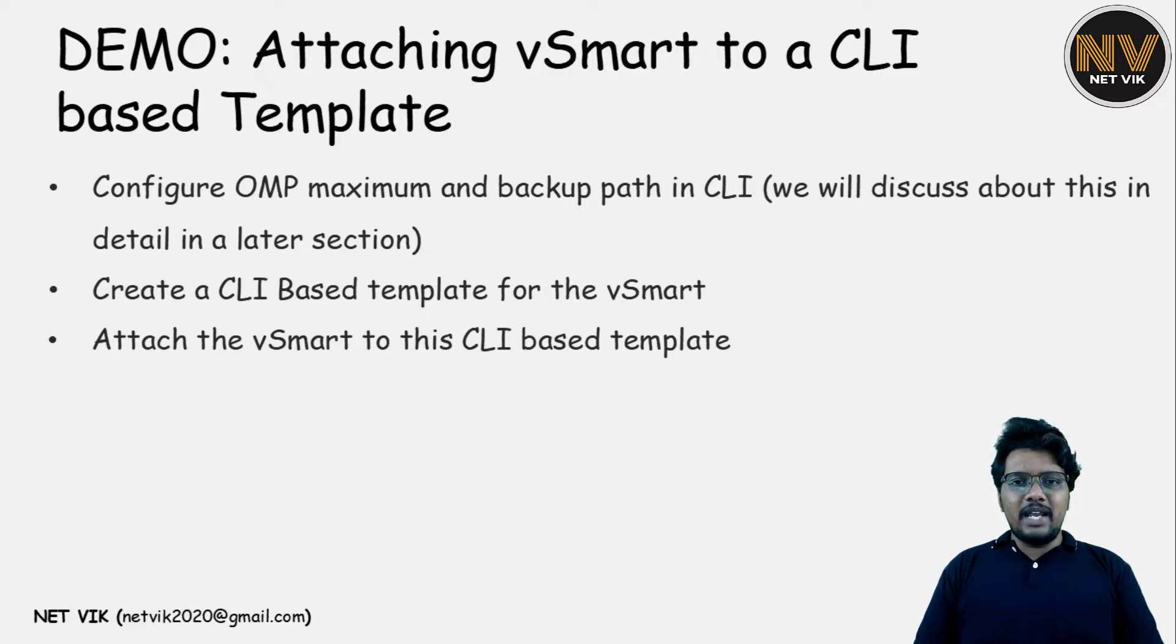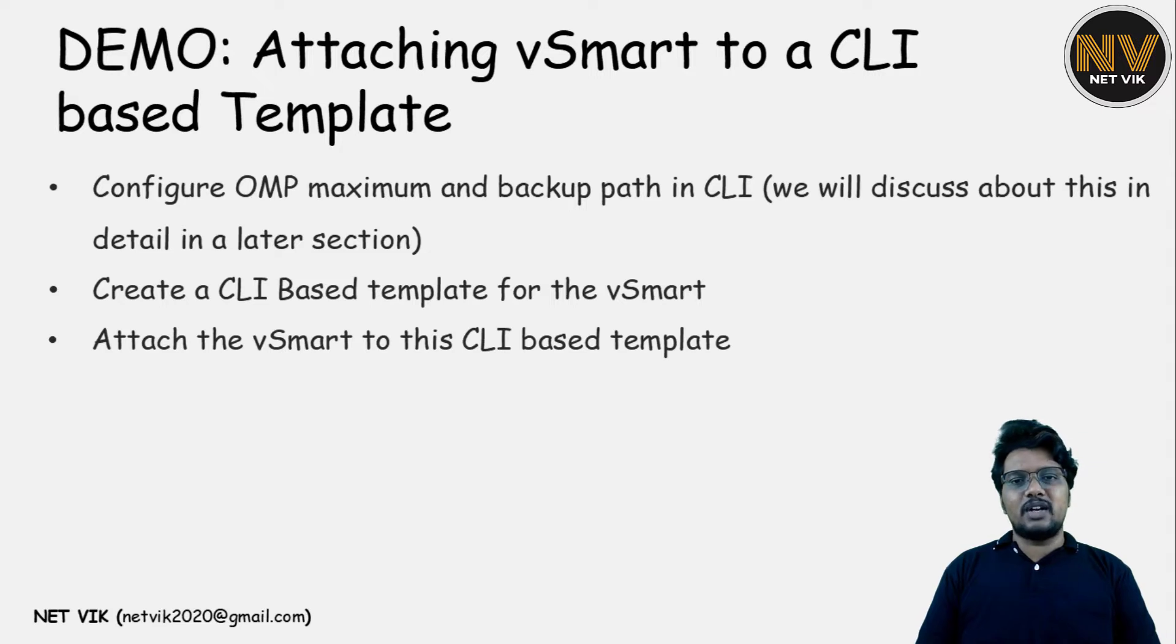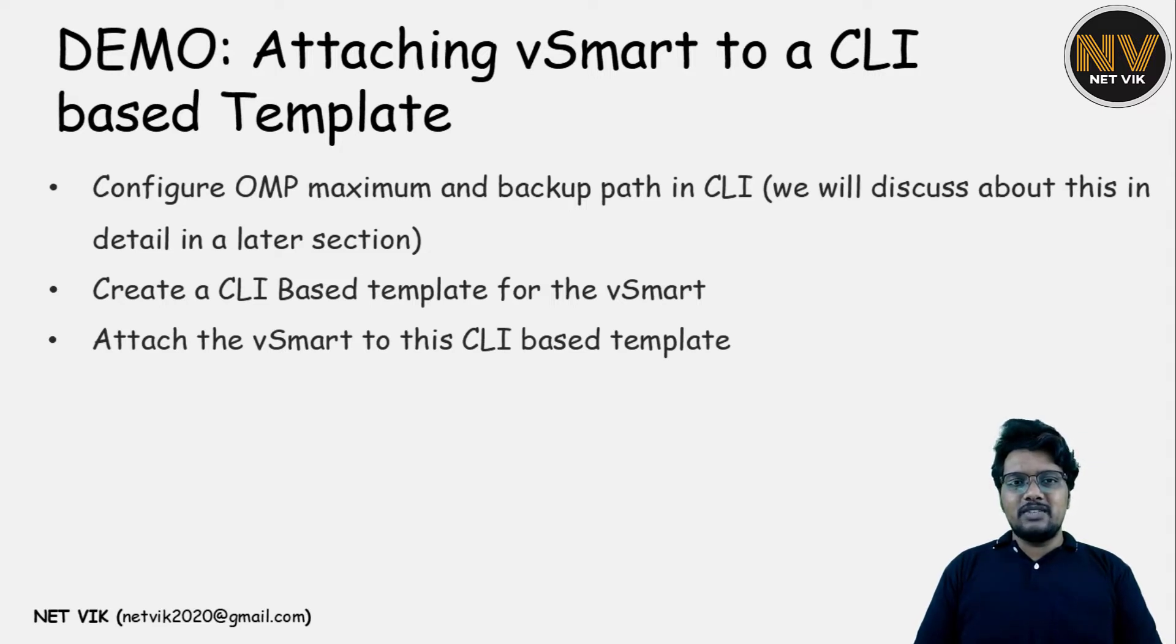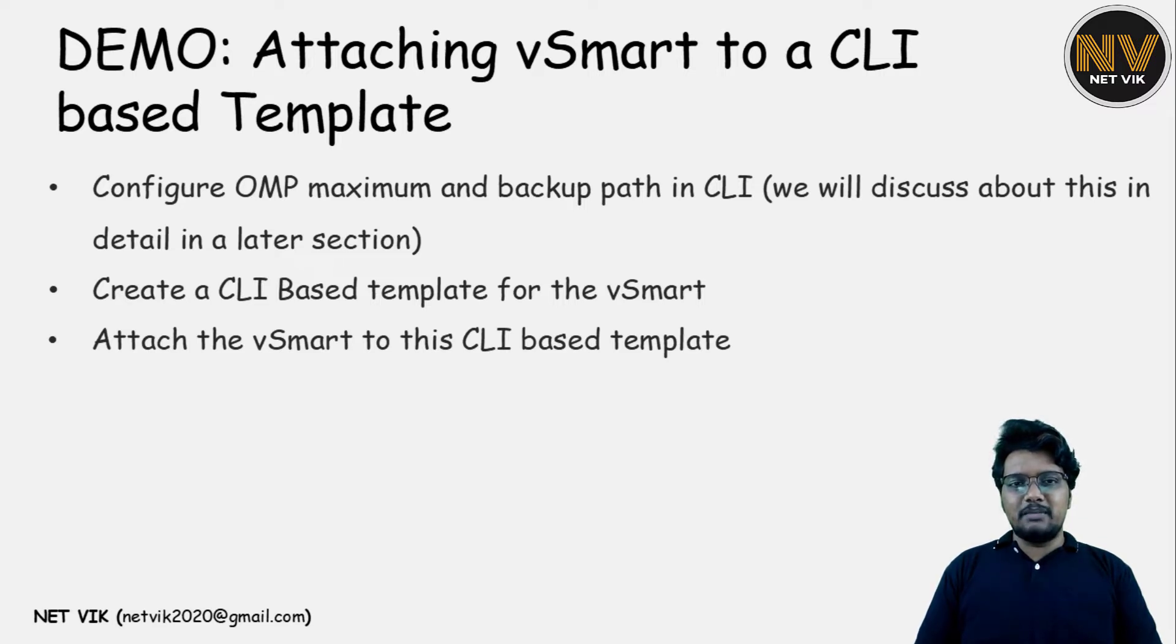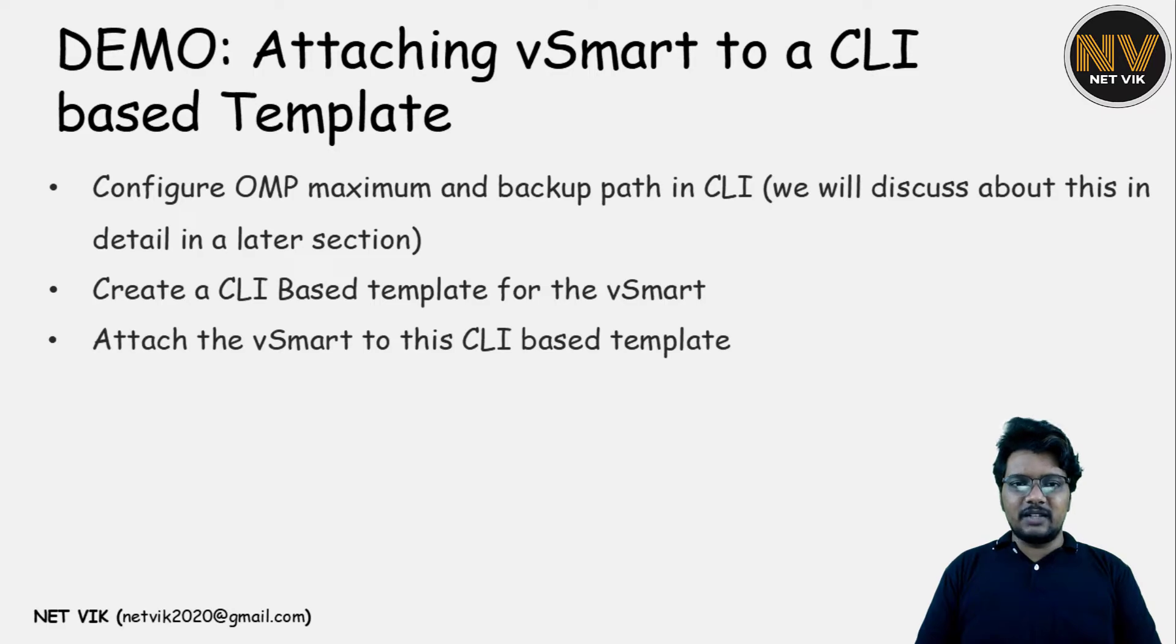Why are we doing this template only for the vSmart is when you create an overlay policy, if you create a centralized policy in vManage and you try to push it via vSmart, that time vManage will throw an error stating that the vSmart is not attached to a template. Basically, the vSmart was not in vManage mode. To solve that, I'm going to add the vSmart into the template now itself. Let's start.